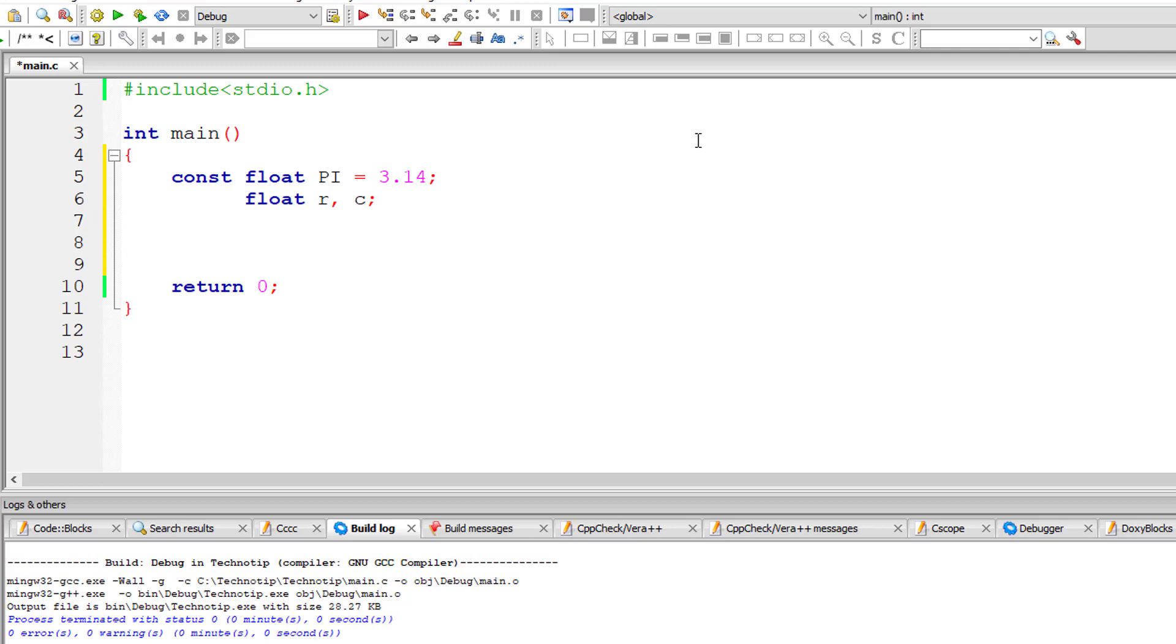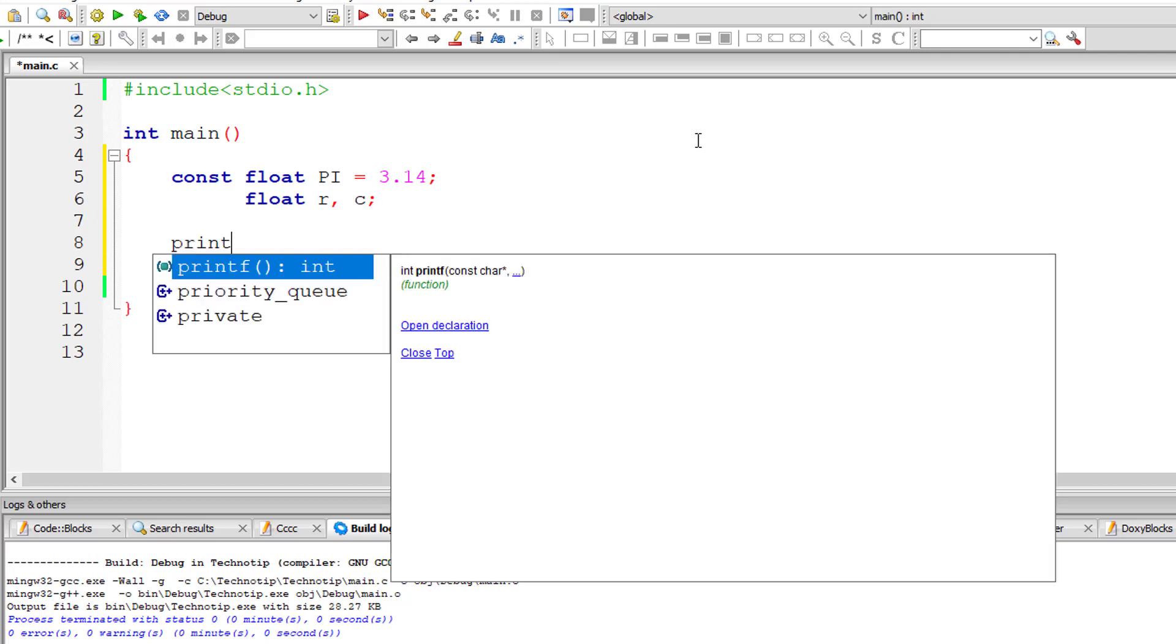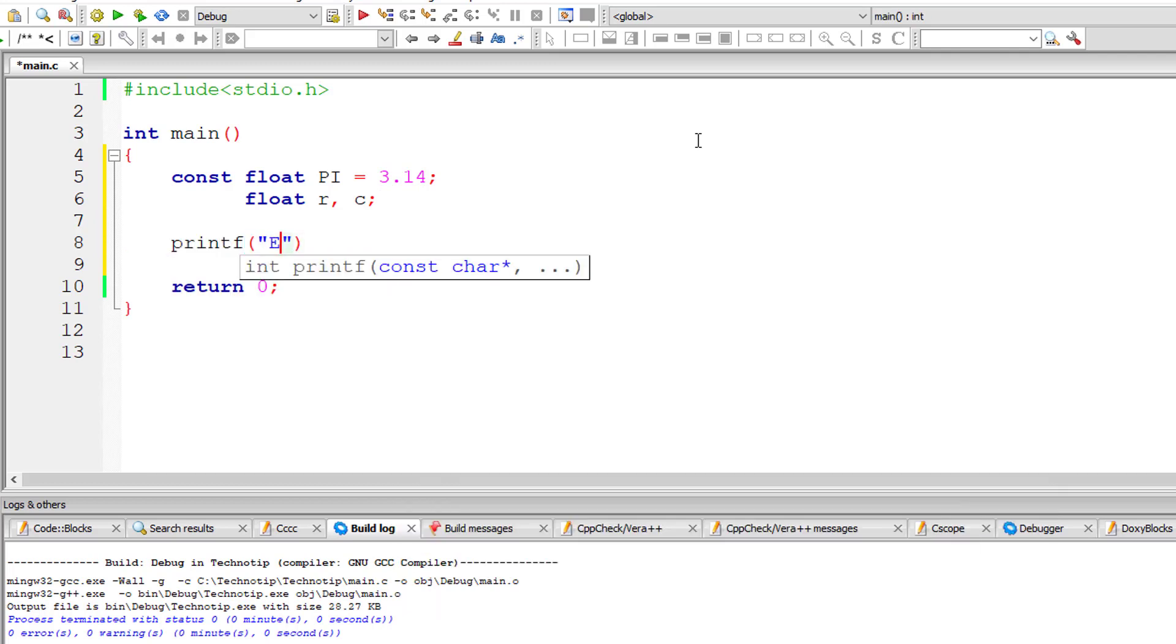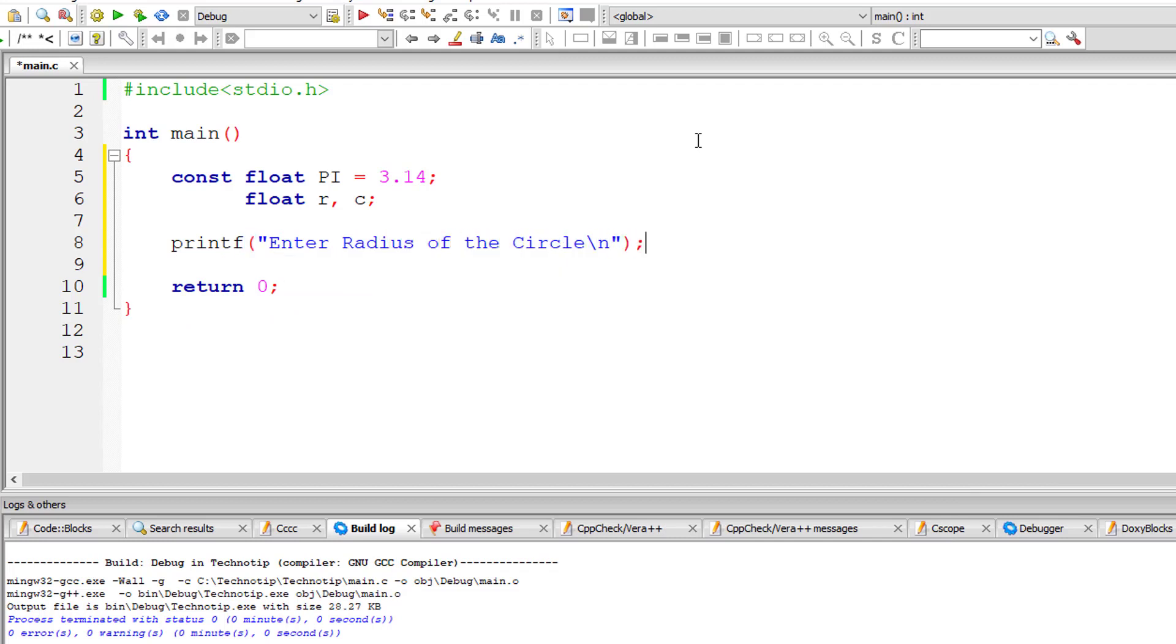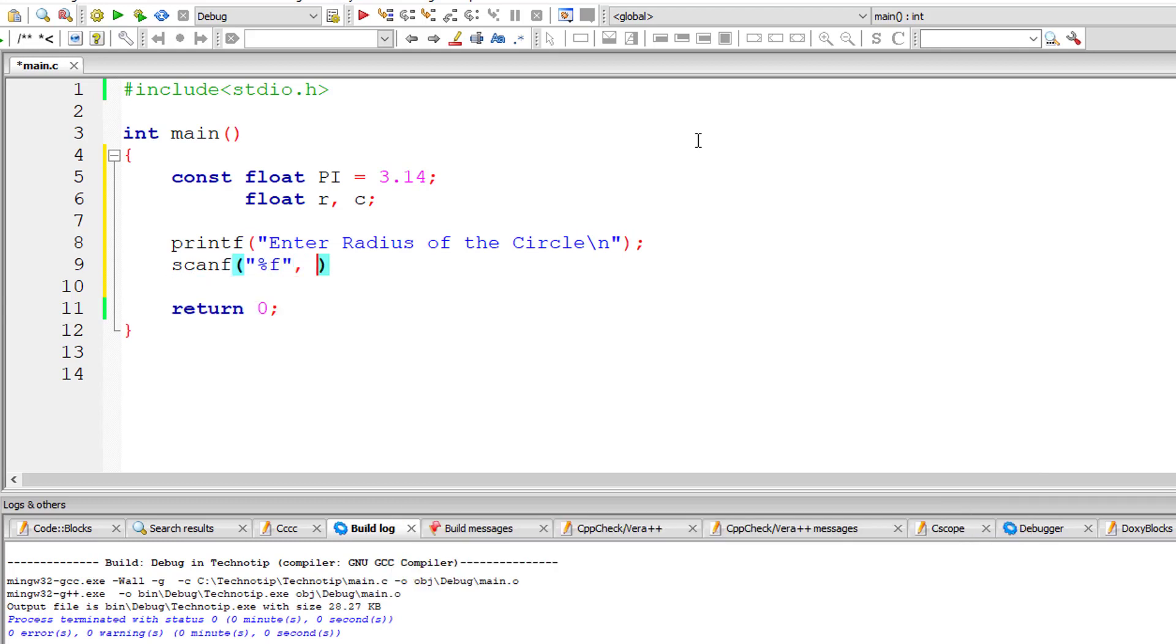Now I'll ask the user to enter the value of radius of the circle and store it inside the address of floating point variable r.